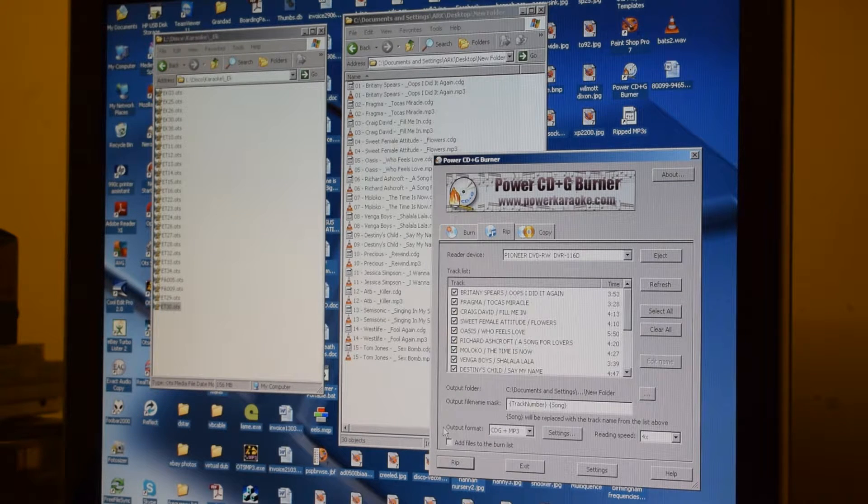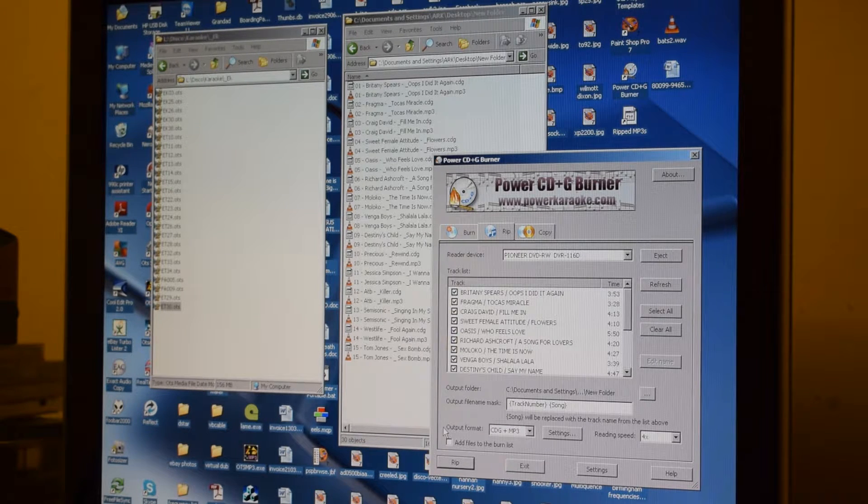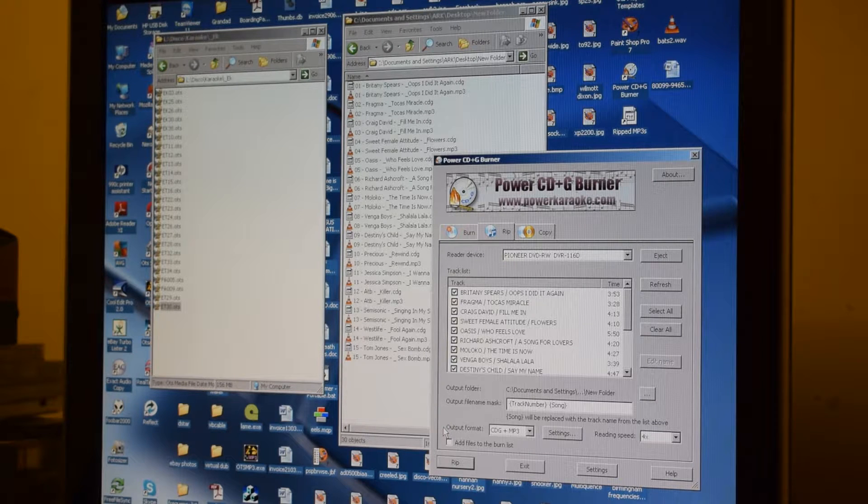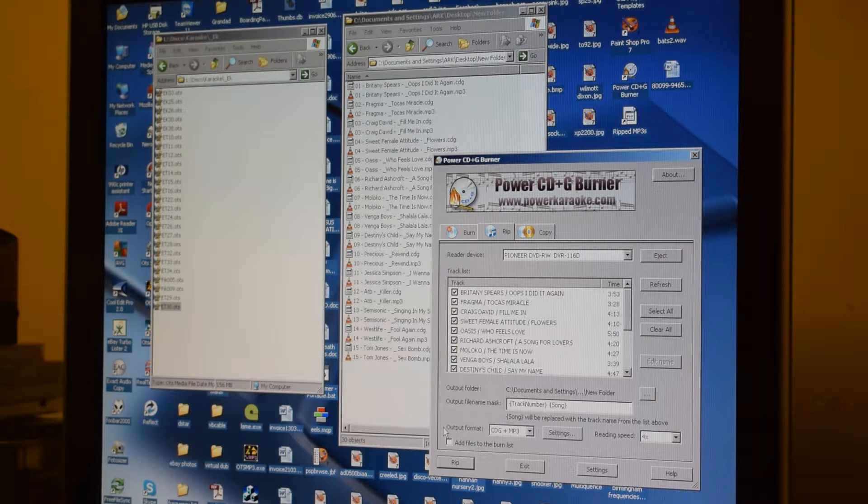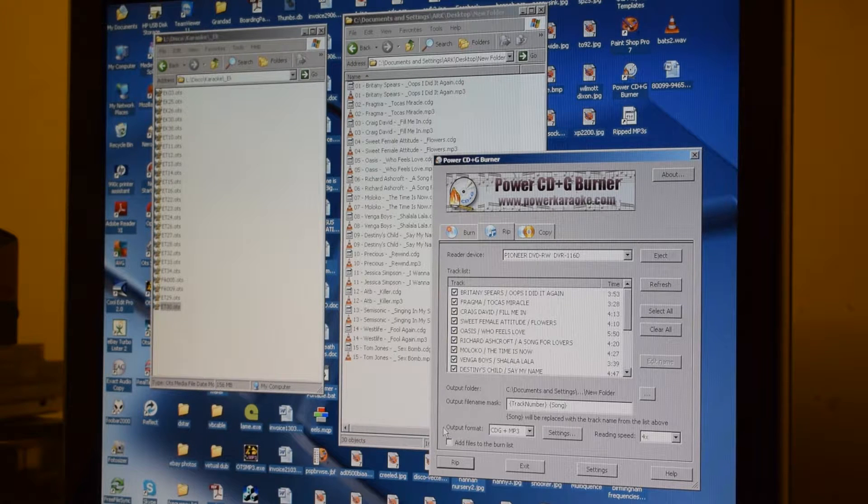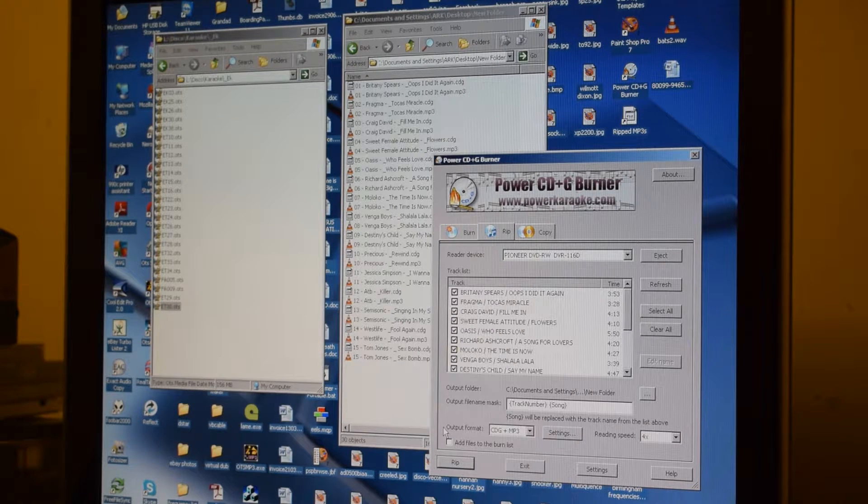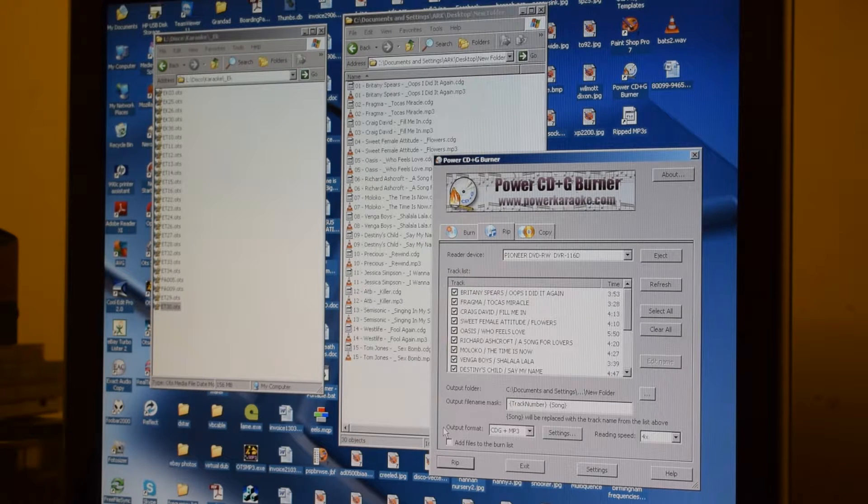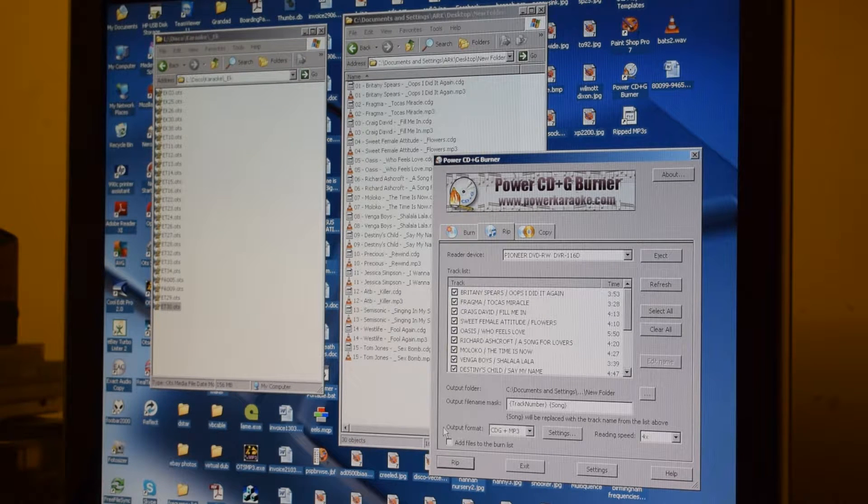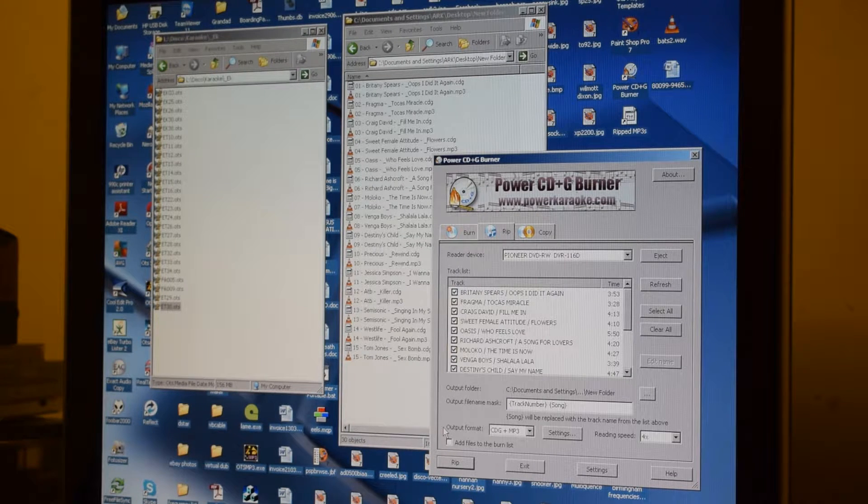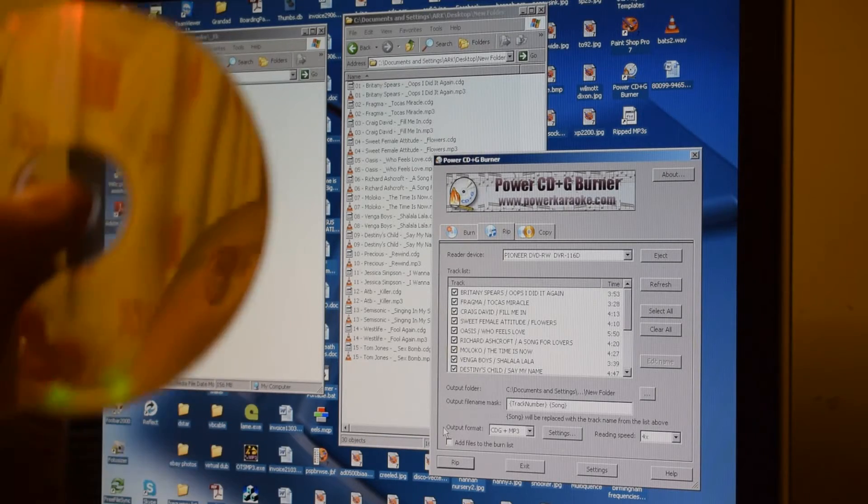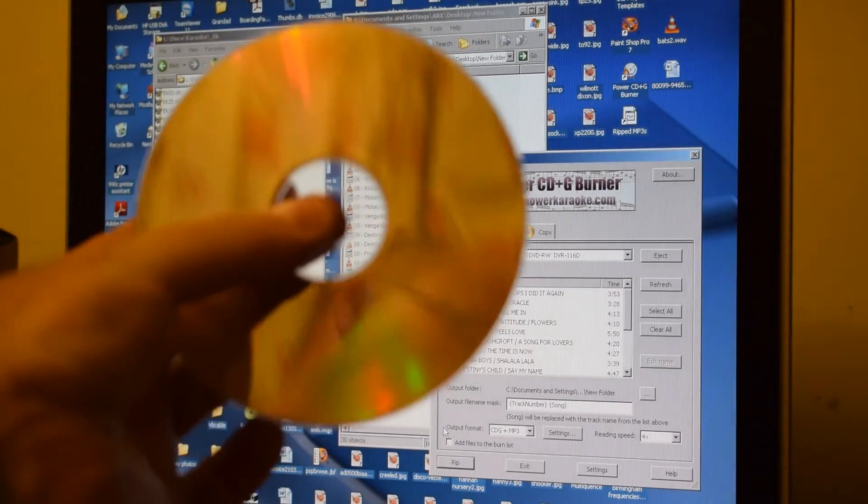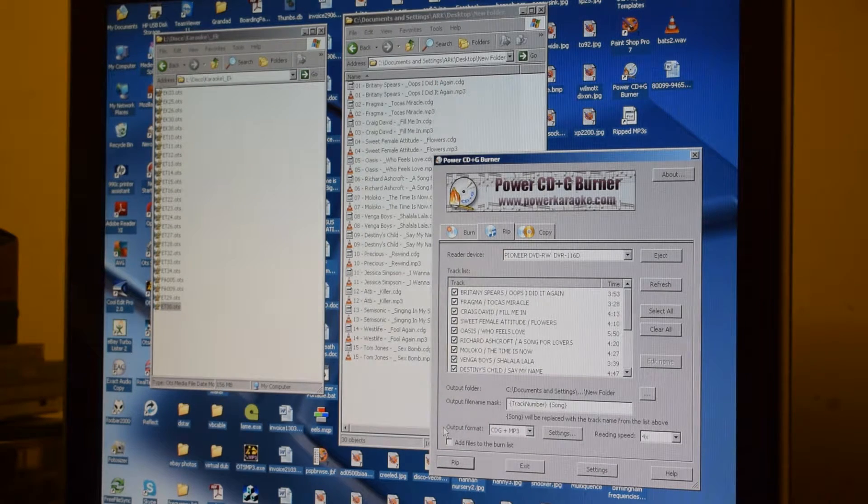So the first thing to do is to make sure that the disc is absolutely clean. If it's got scratches on it, I would recommend that you use something like Silvo or Brasso and a cloth to remove as many of the scratches as you can to leave the disc looking as mirror finished as possible.